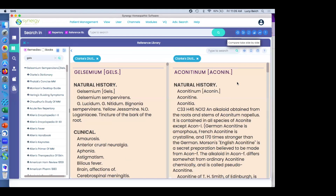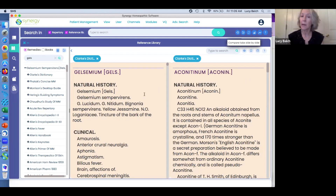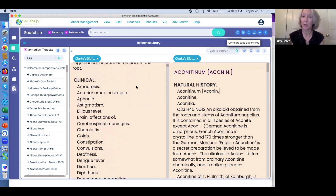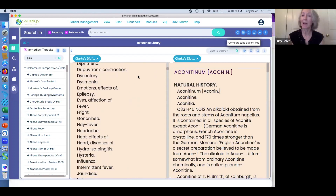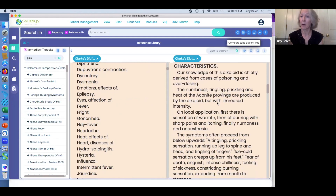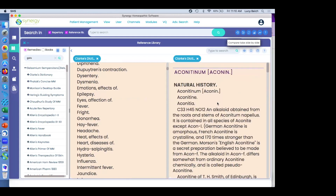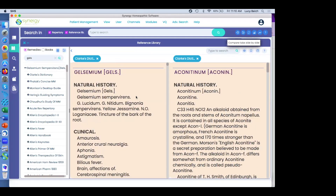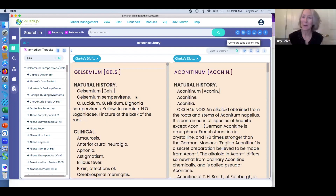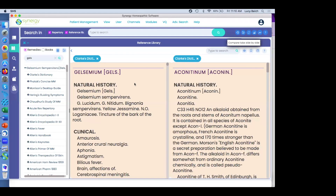How do you go from Gelsemium to Aconite — just with the cursor? Yes, I move my cursor over to the Gelsemium side and scroll there, then move my cursor to the Aconite side and scroll there. It's easier than I thought.